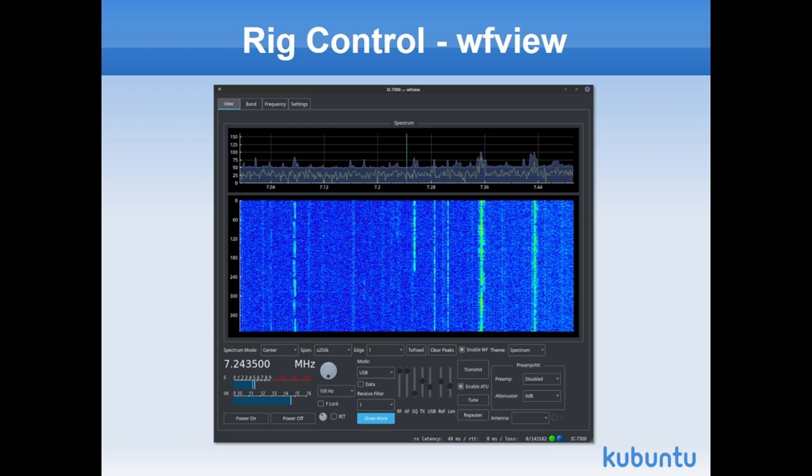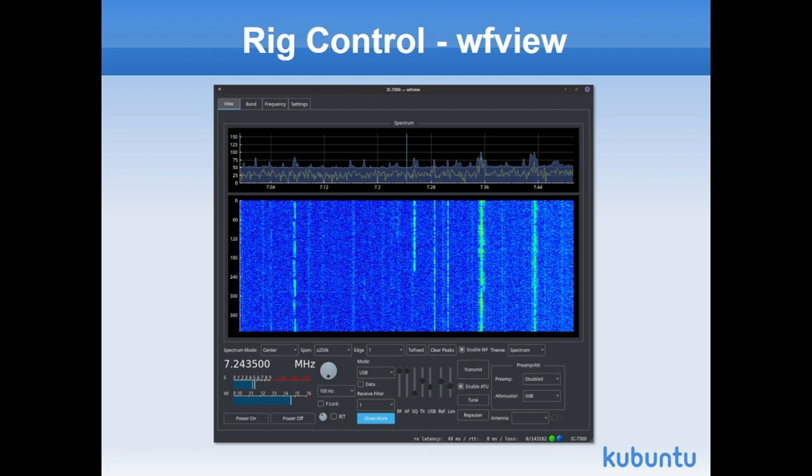One program I learned about, the author sent me an email. This is a program called WF View. If you have an ICOM 7300 or 7610, I've had both, you can get a waterfall display and control an awful lot of what you see on that front display. The gentleman continues to add supported models to that software.